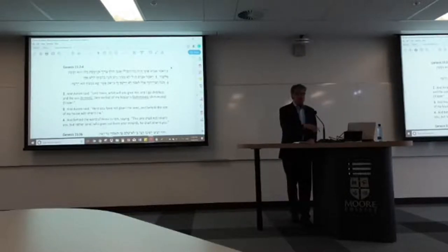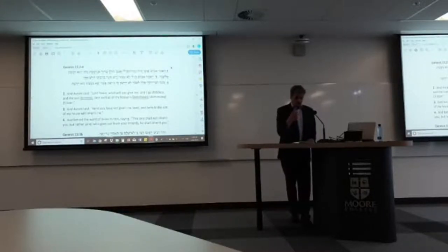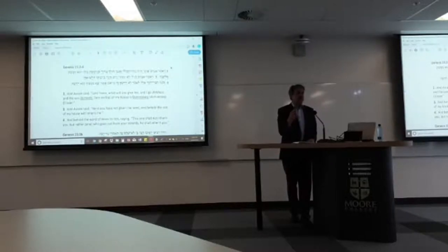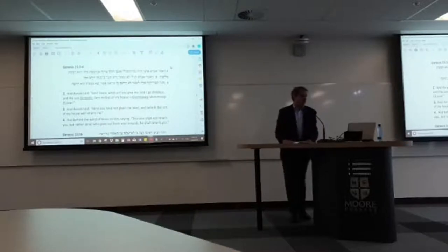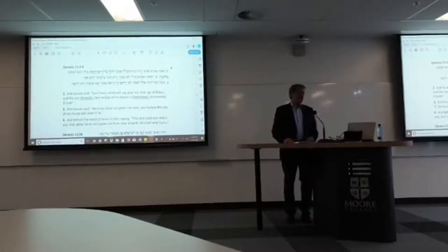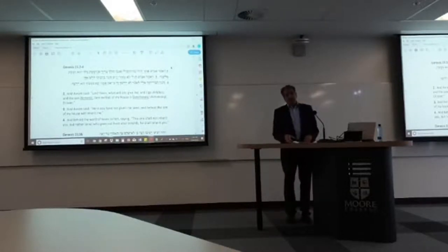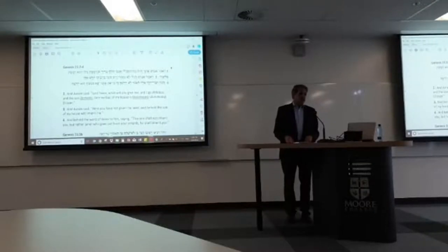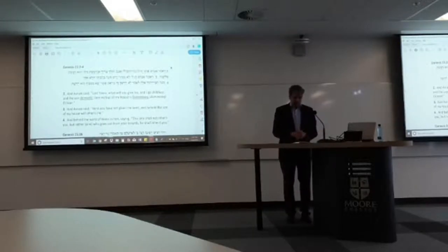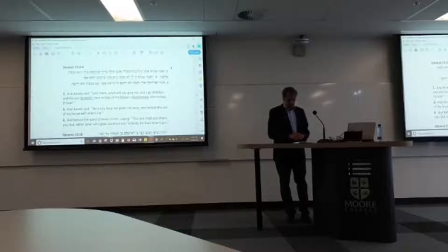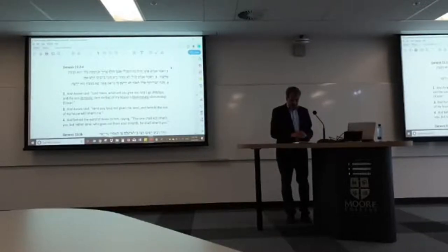Abraham continues on with more speech, and then notice how verse 4 begins with 'va-hineh,' because all of a sudden God does speak to him in verse 4. I don't have a good name for this device — perhaps the 'and he said... dot dot dot... and he said... dot dot dot' device — but we have to come up with a better name than that. I just wanted to call this to your attention.